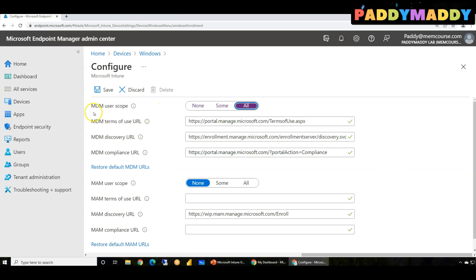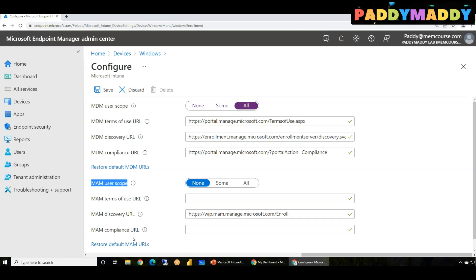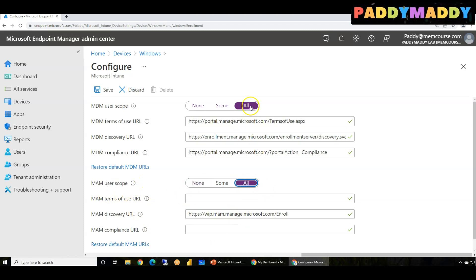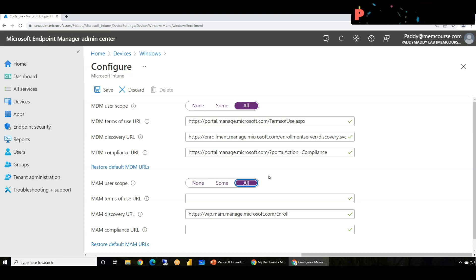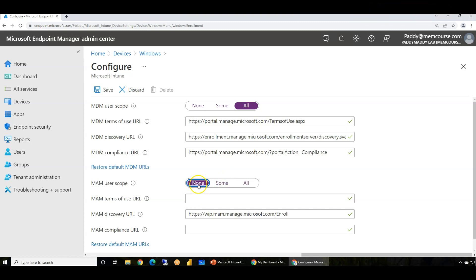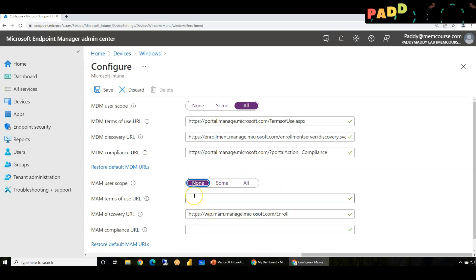A lot of people get confused about what exactly MDM user scope and MAM user scope are. MAM is basically focused on the bring-your-own-device concept. If you have an application and you want to apply some kind of application protection policies without enrolling properly, you want to manage those applications with the help of Windows Information Protection or WIP. If you configure both MDM and MAM to all, for personally owned devices, MAM always takes precedence. That's why the default setting is always none.